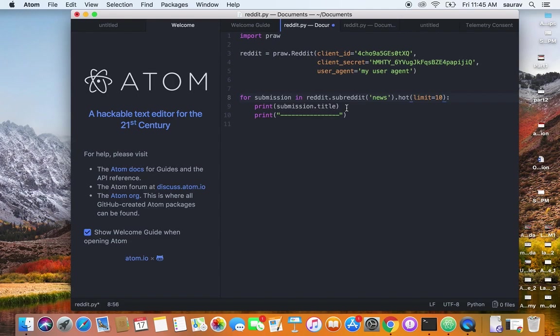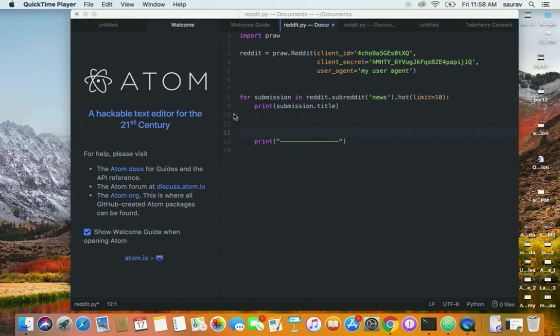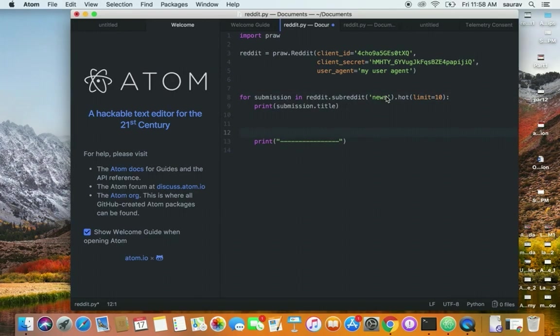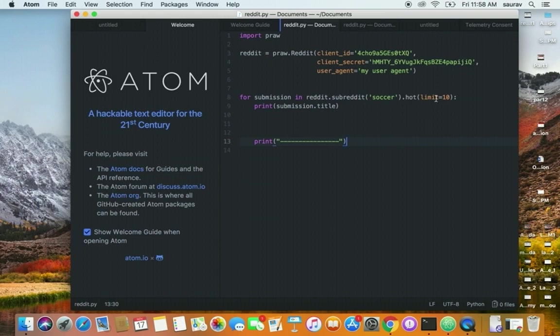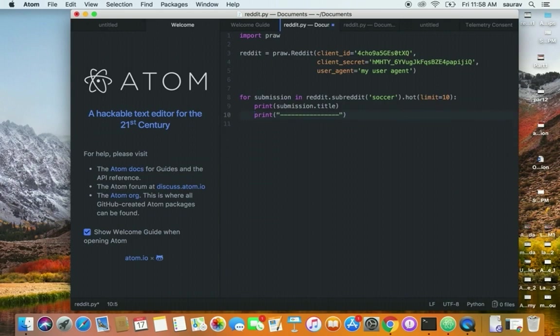For now, I'm just printing the title. If I change the subreddit to anything else like soccer, which is my favorite subreddit to visit—if I say soccer and limit=10—let's try printing this and see what it does. Before that, make sure you save this.